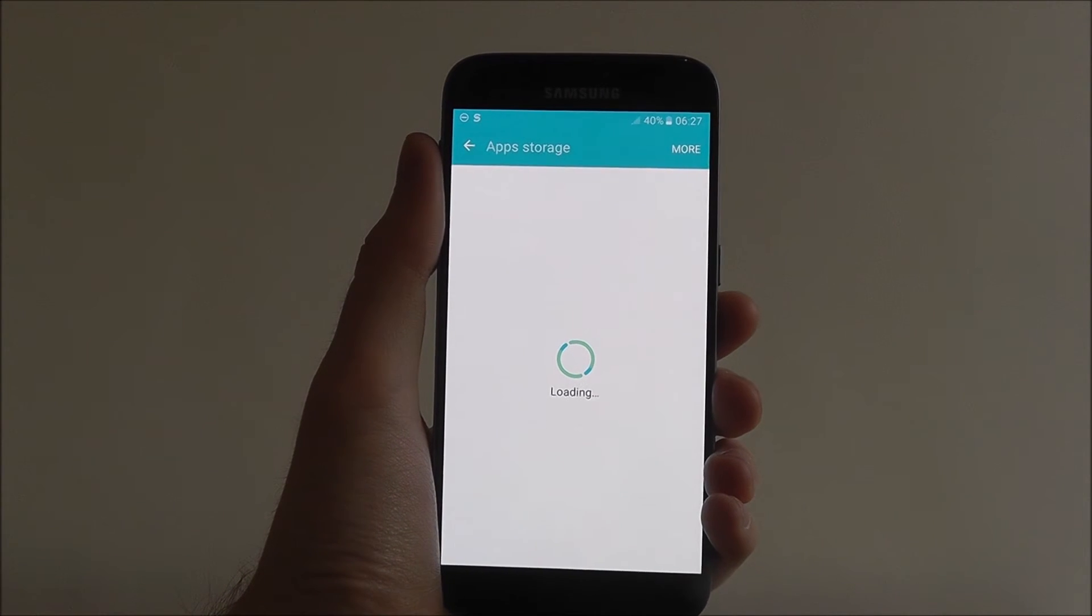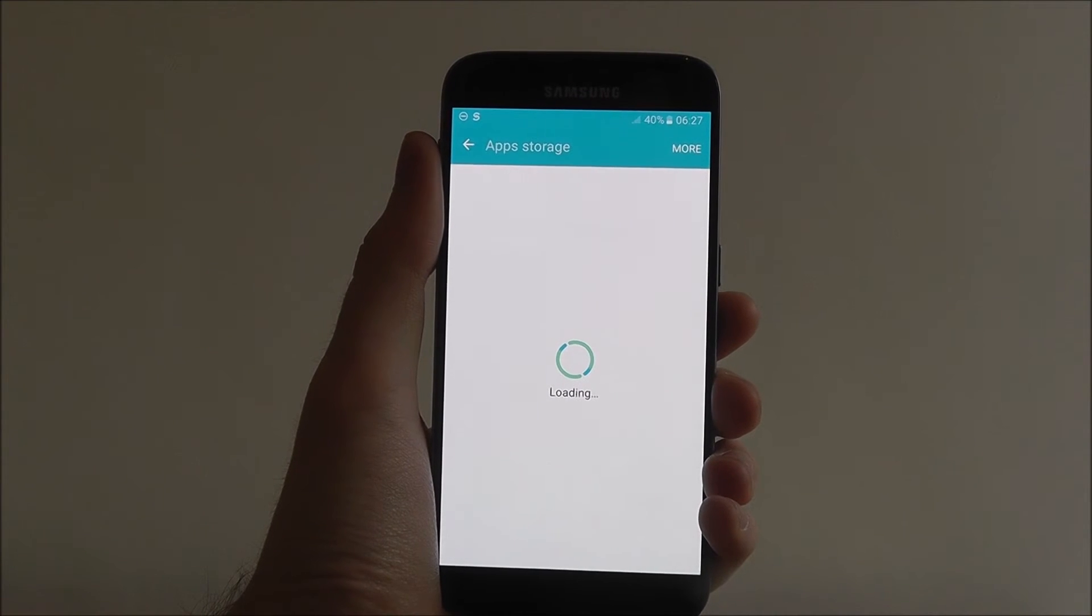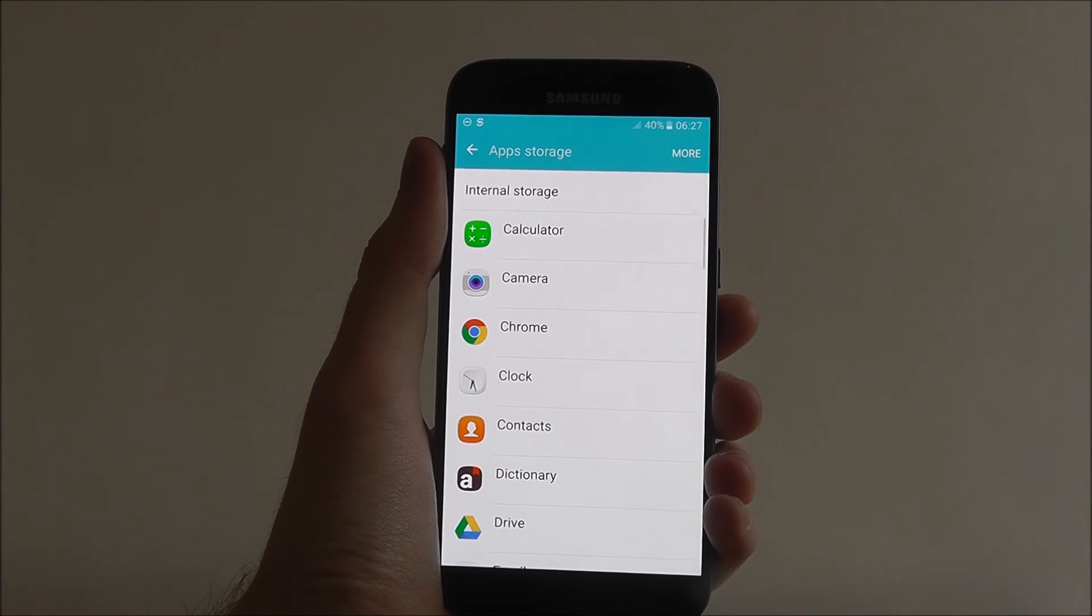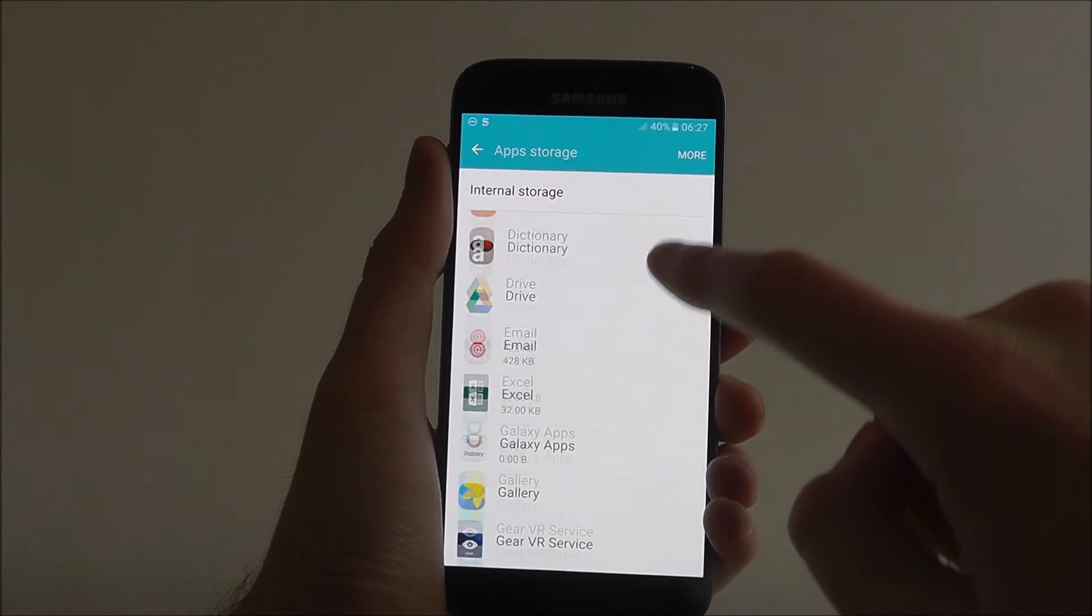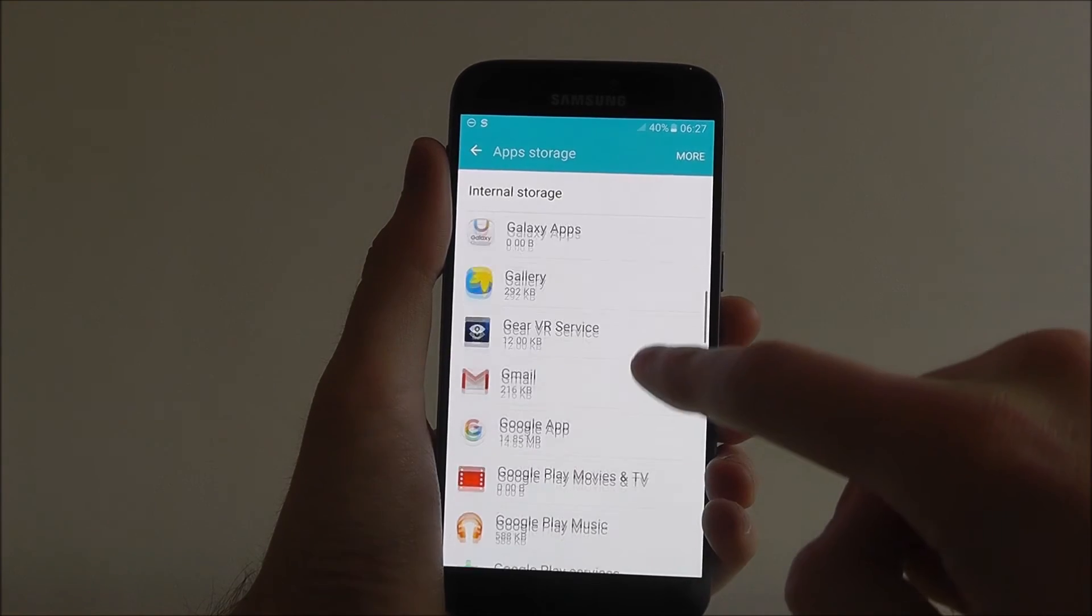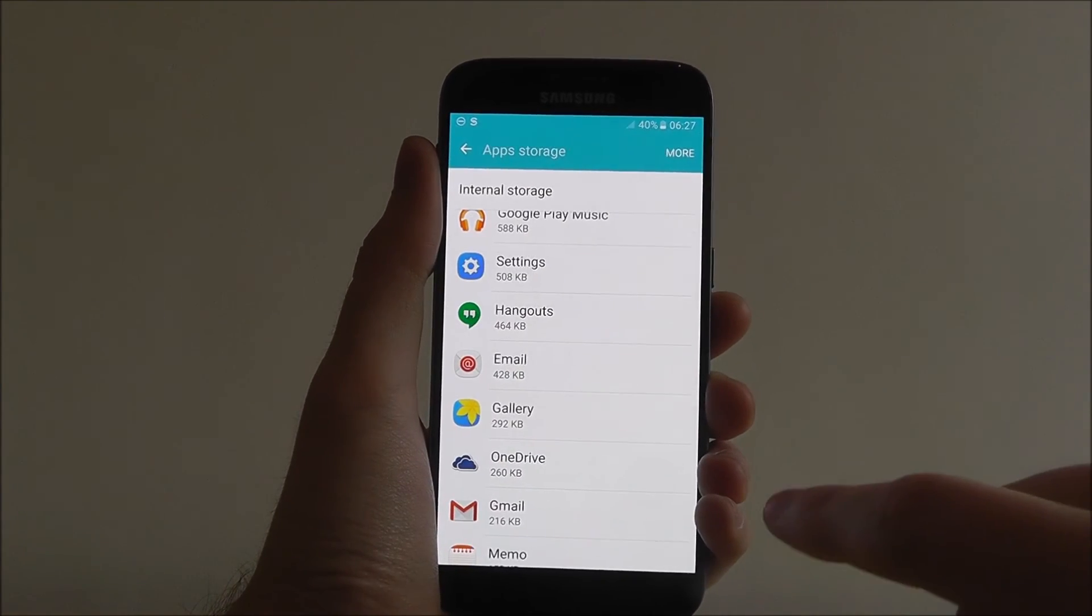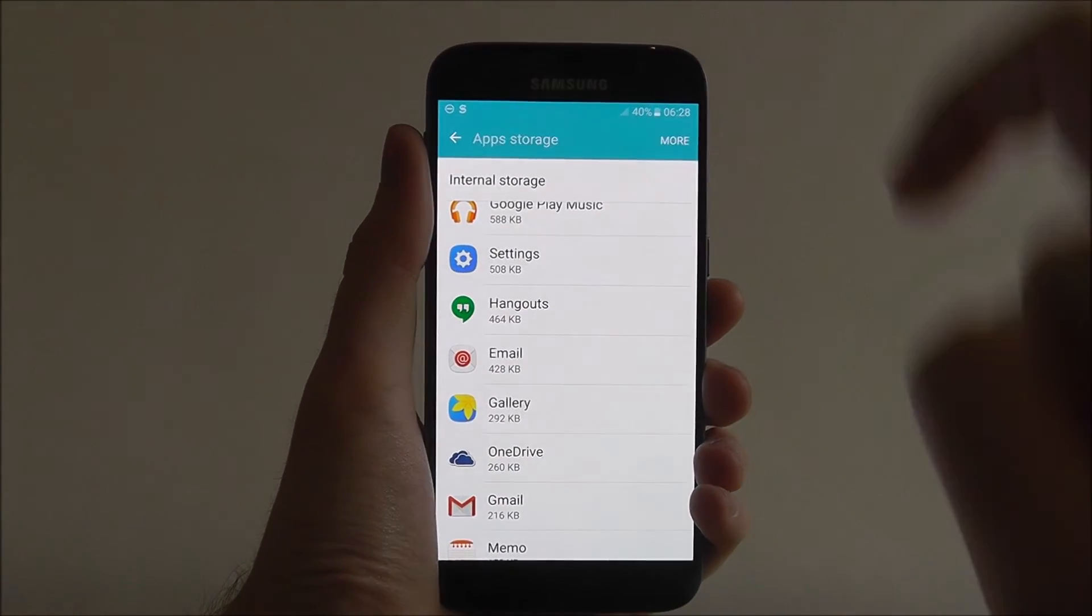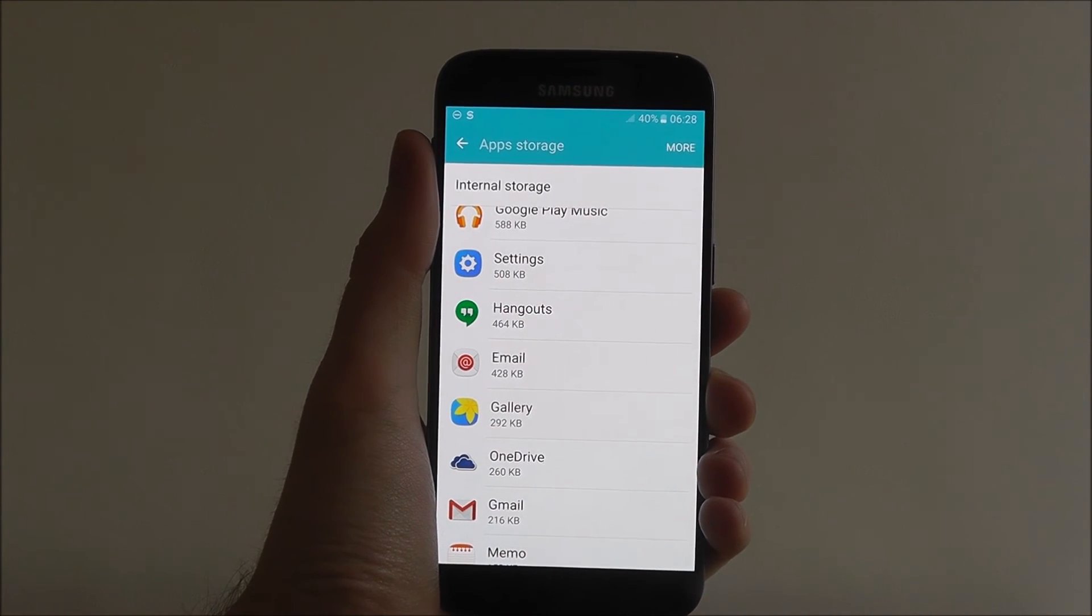Again, if we now select the apps option, we'll be taken to our storage selector. So from here we can see all the apps that we currently have installed. If we then wanted to delete an app, we would simply press on it and then click uninstall.